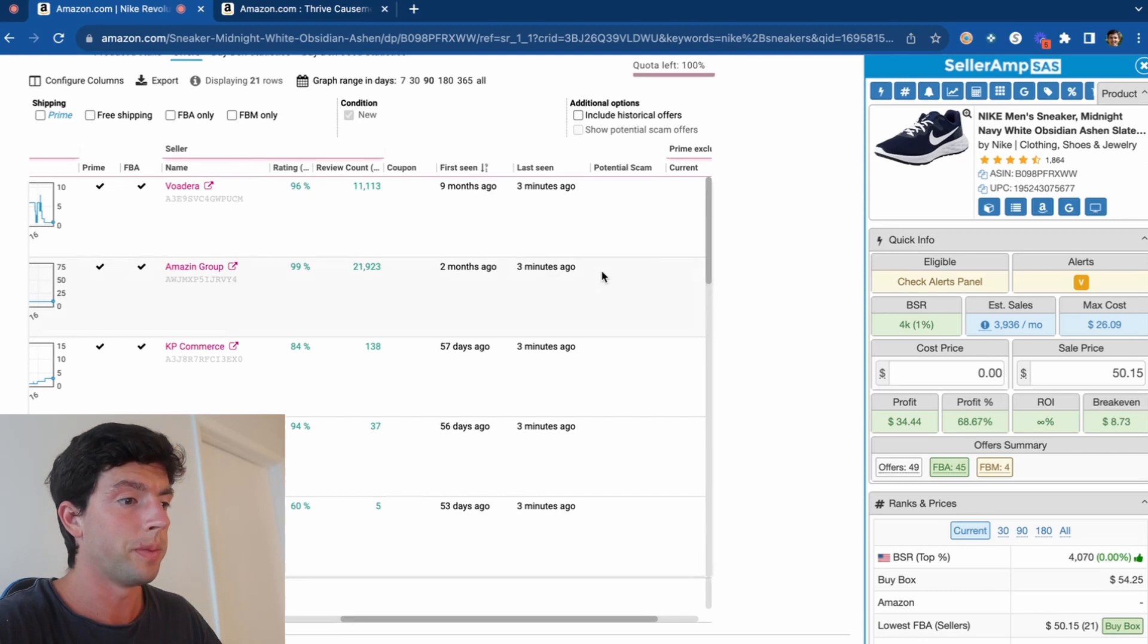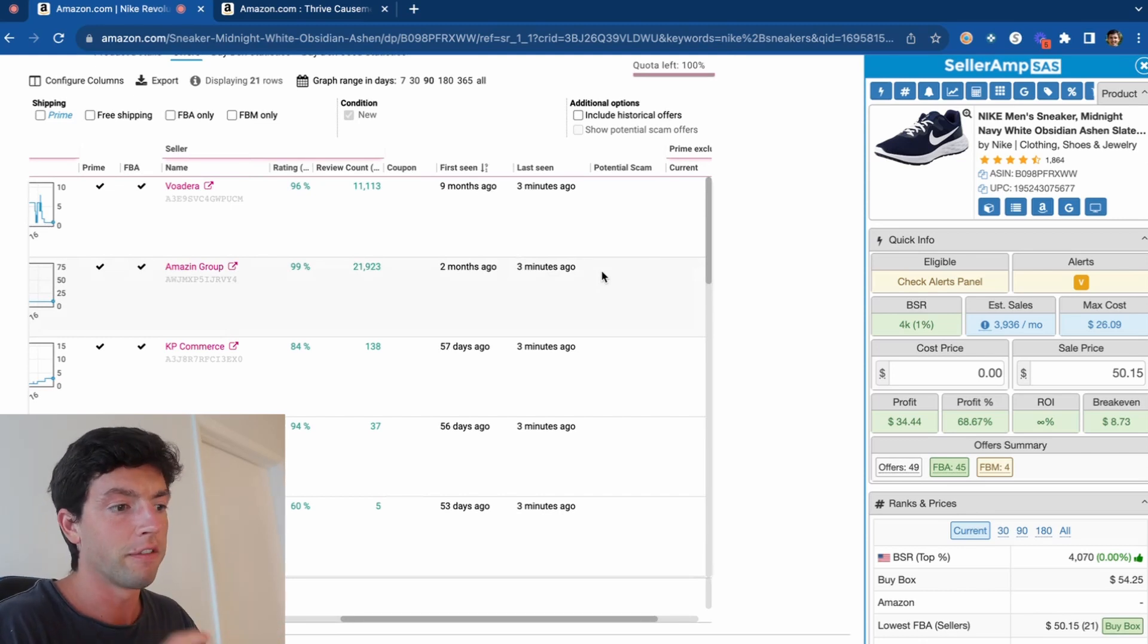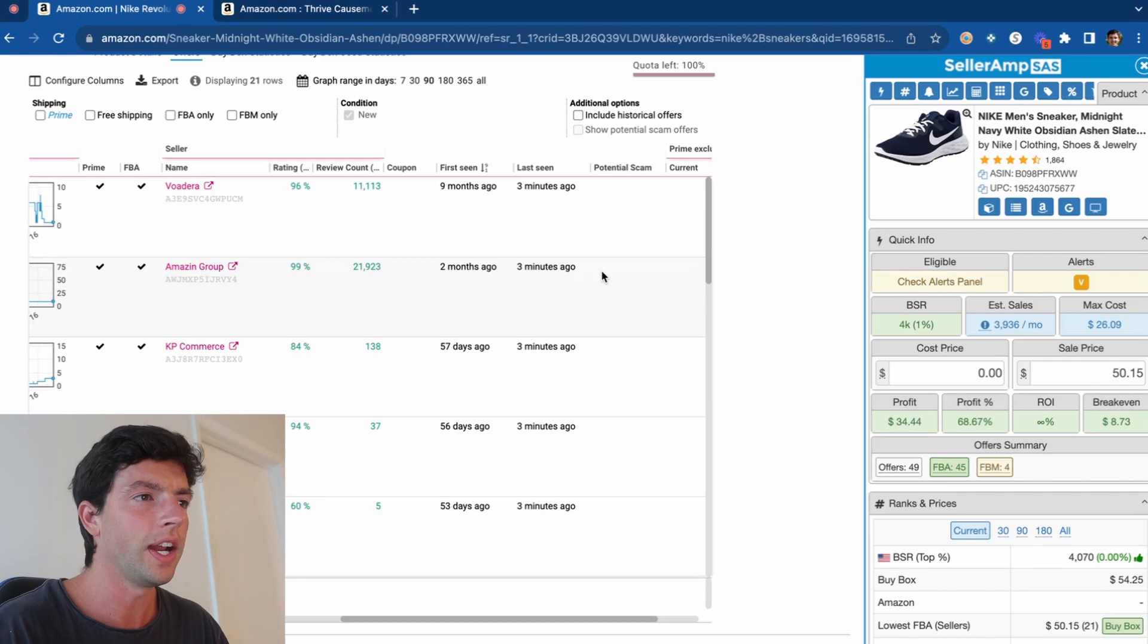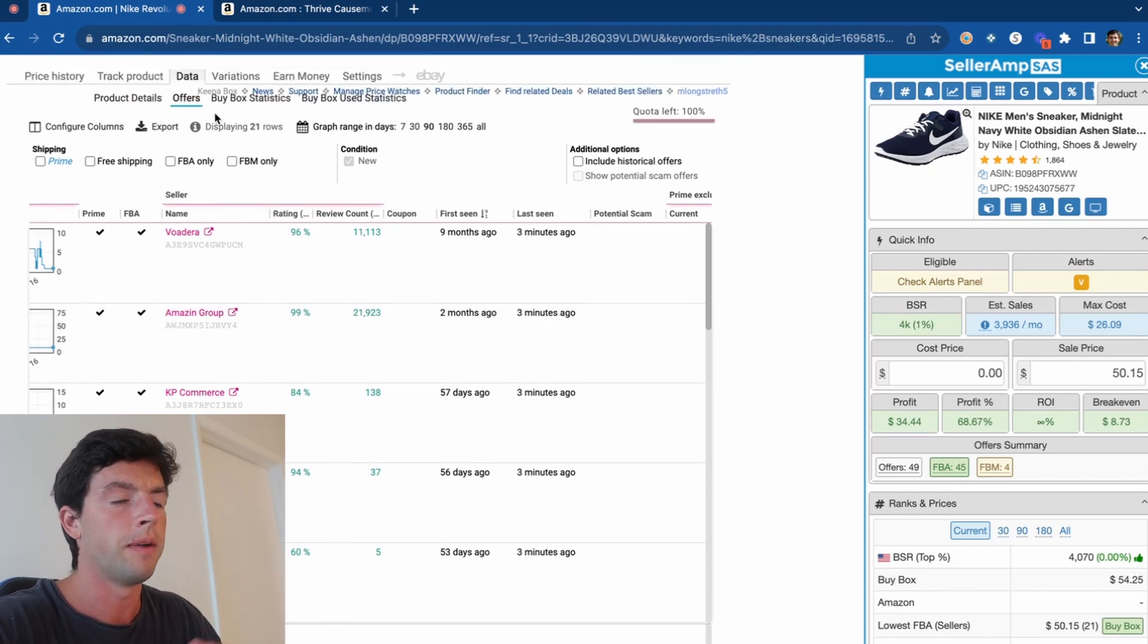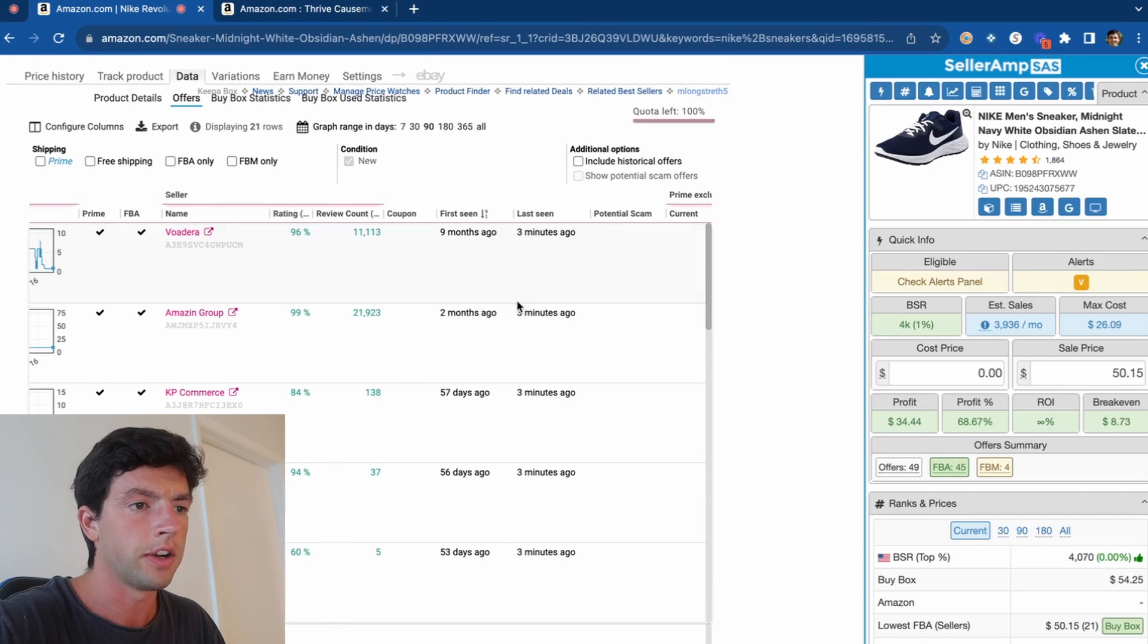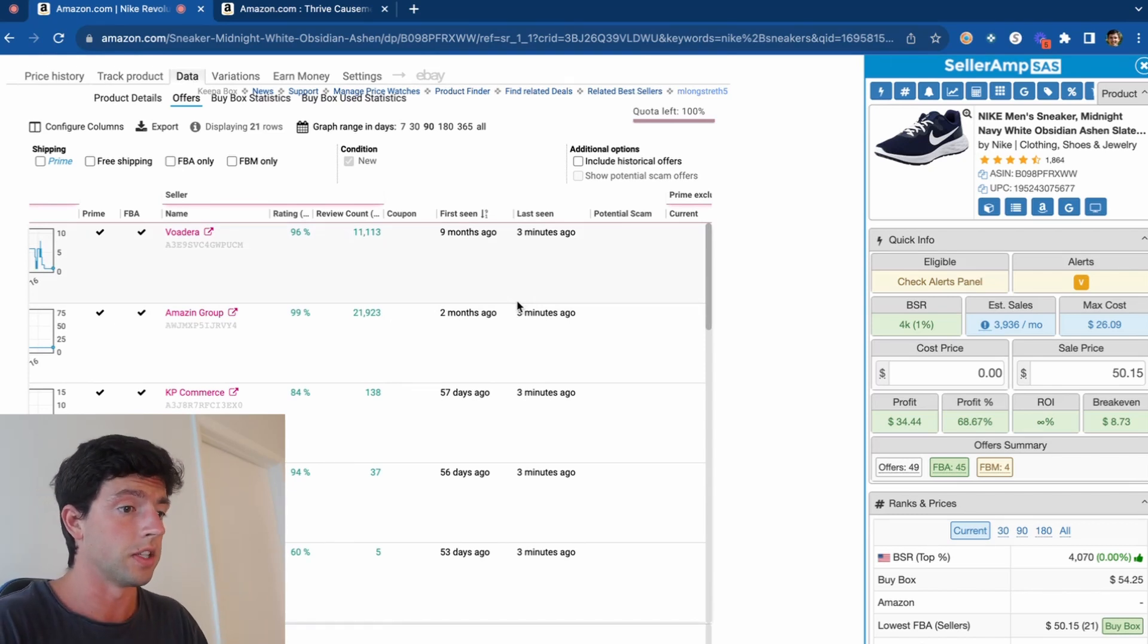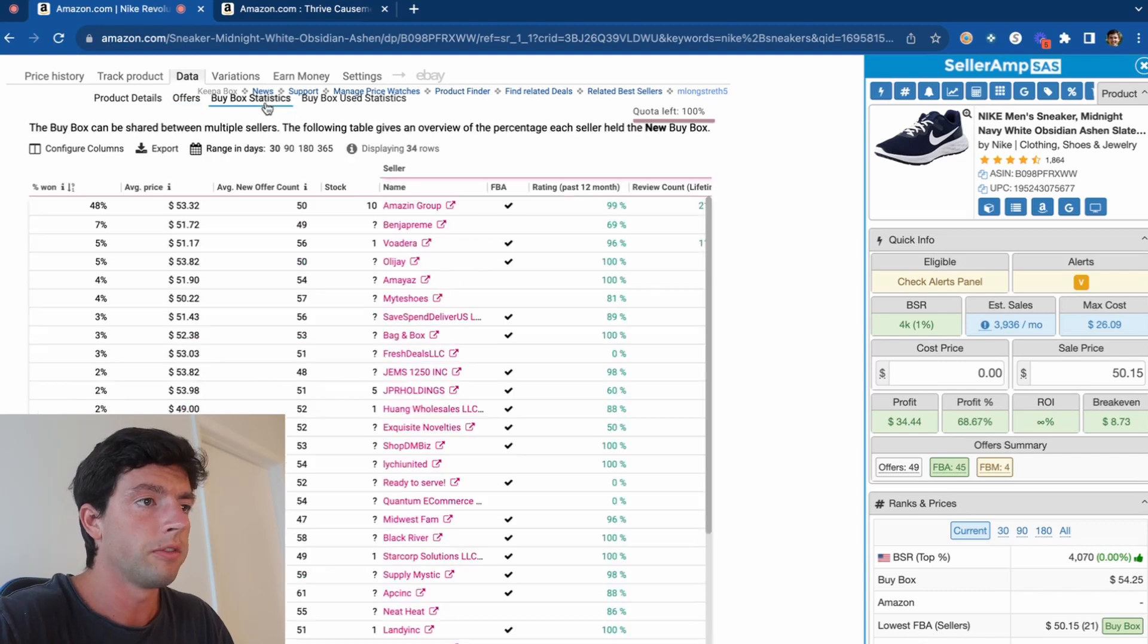Another great pro tip with this is that if you're ever worried about IP complaints on a product, or you see something on the Keepa chart that might look like an IP complaint, it's a great idea to be able to navigate here over to the offers tab on Keepa and be able to see how long different sellers have been on that listing to validate whether or not it's something that's going to make sense over time.